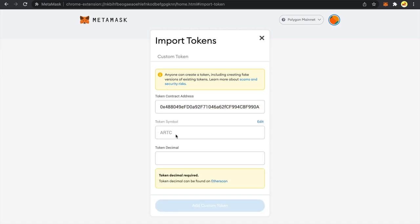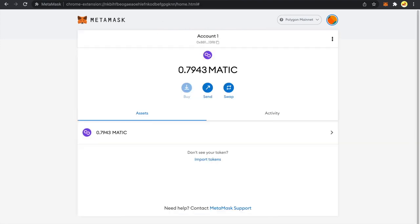Now you can see that MetaMask has fetched token symbol and already pre-populated this field. Now this token decimal field is zero for NFTs and basically this field is usually meant for other ERC20 tokens. If you take a look at my wallet you can see I have Matic in fractions. I have around 0.7943 Matic.